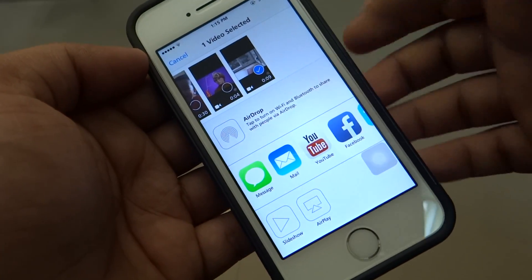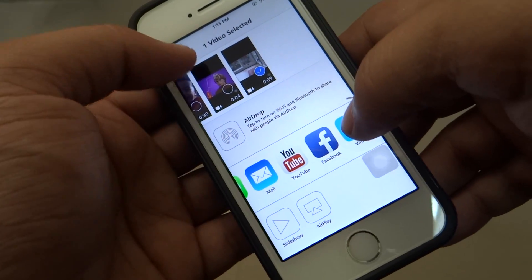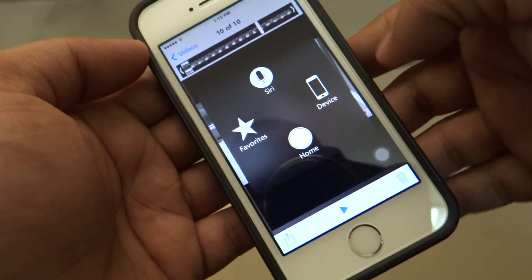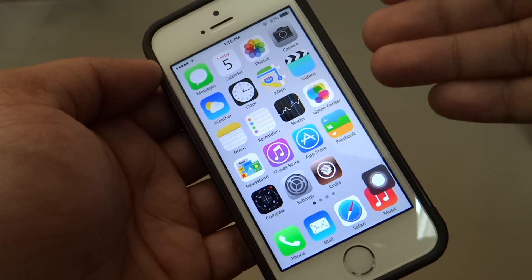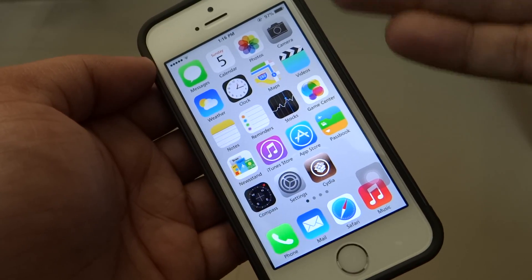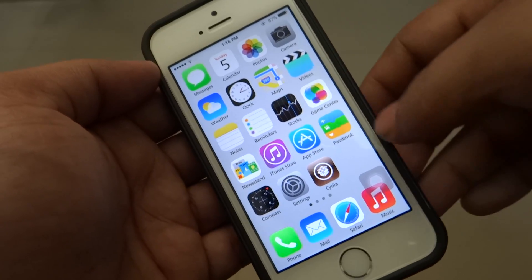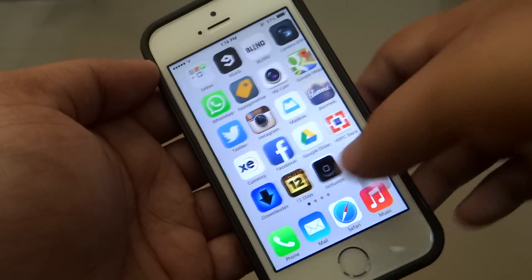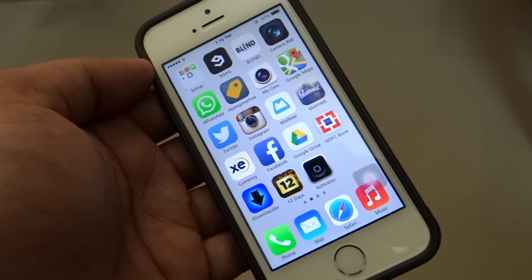From here you can share it to Facebook, YouTube, or even iMessage to someone on your list. Your GIF video will be saved, and through this simple Record My Screen tweak you can download GIF videos onto your iDevice. Record My Screen can also be used for other purposes, such as recording your screen while doing tutorial videos.